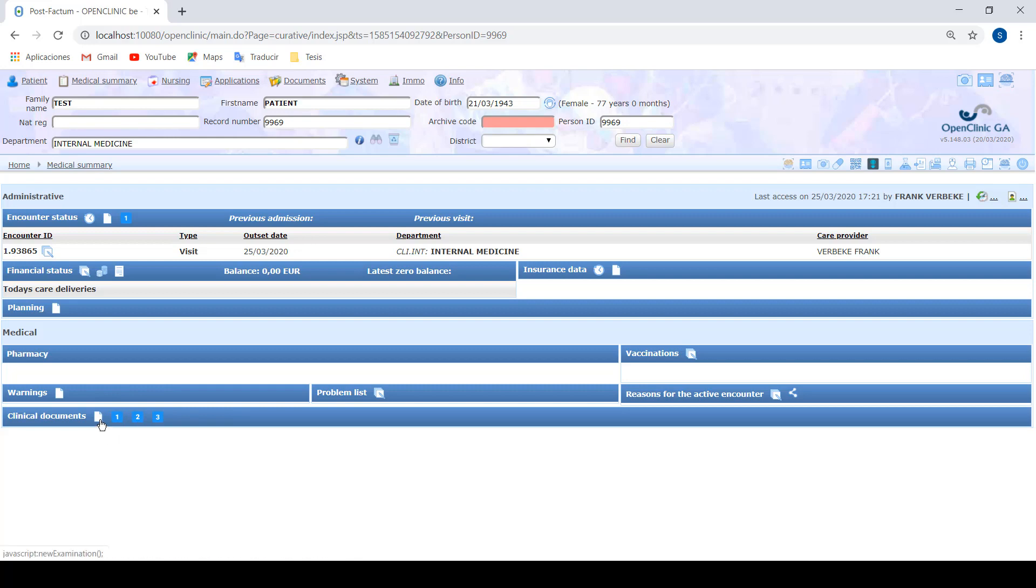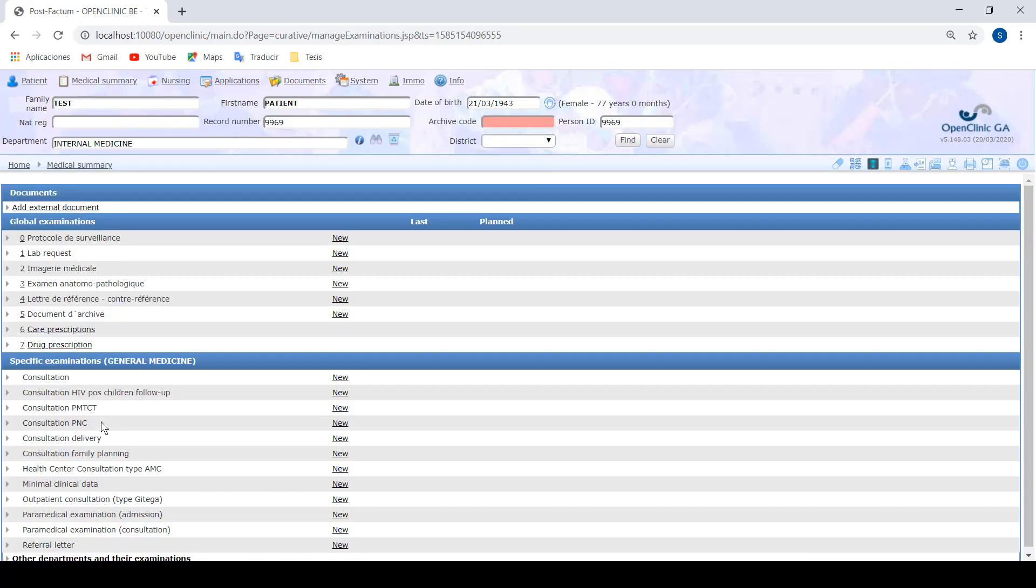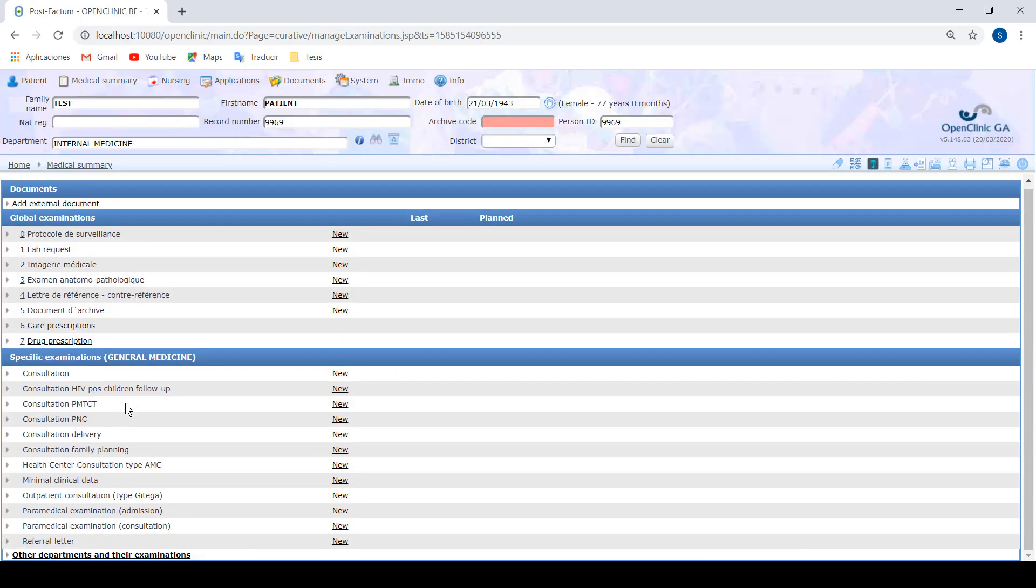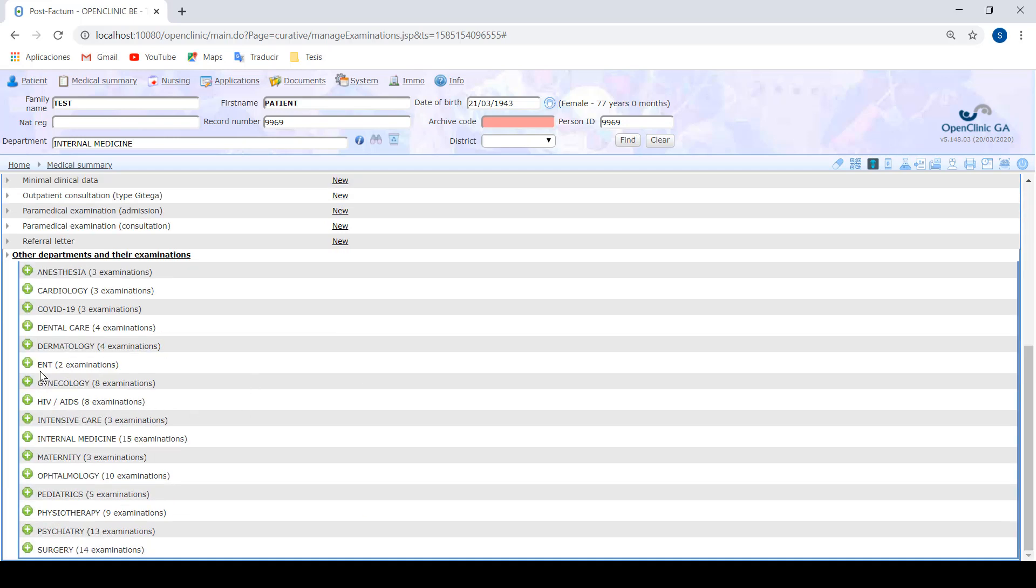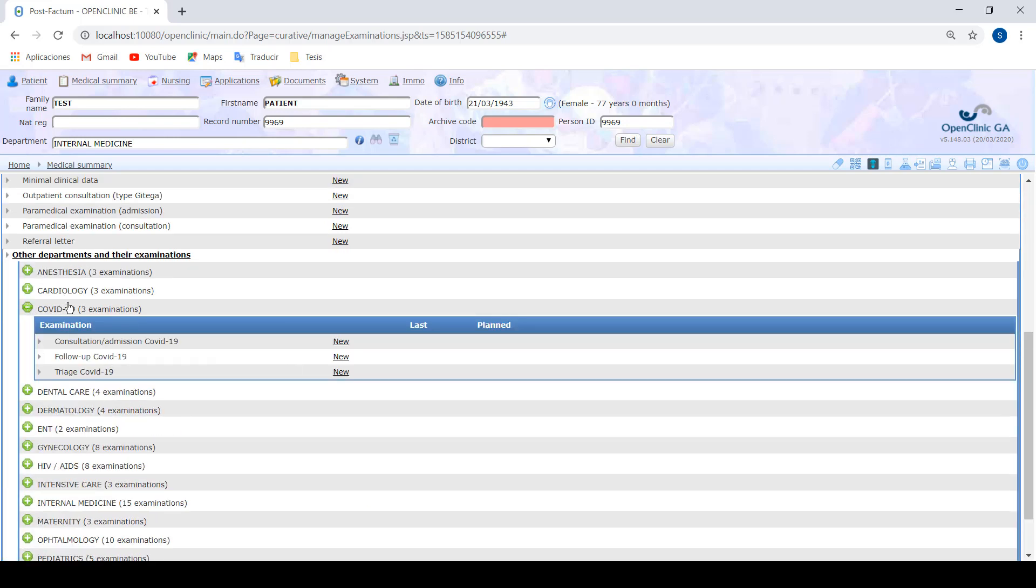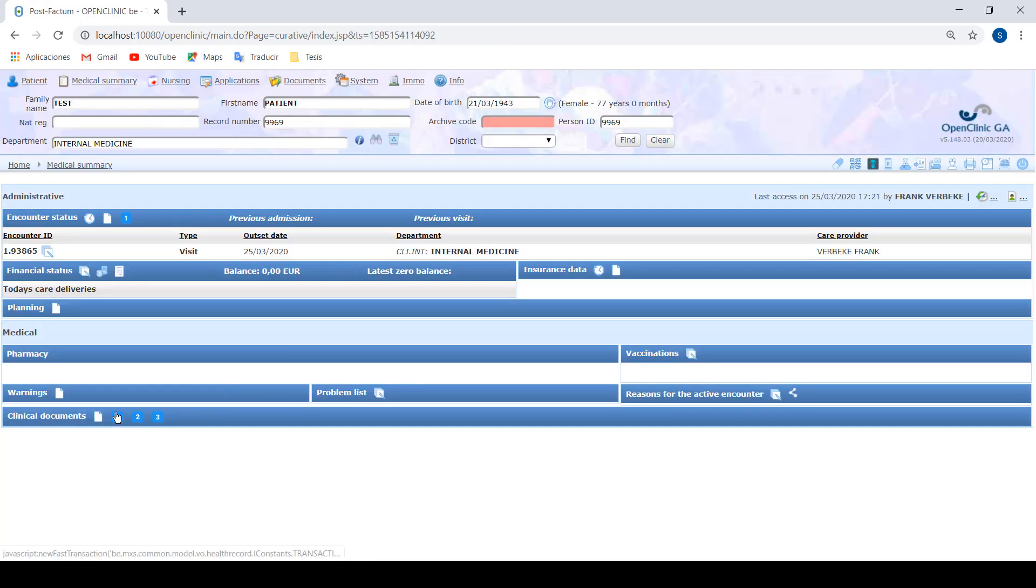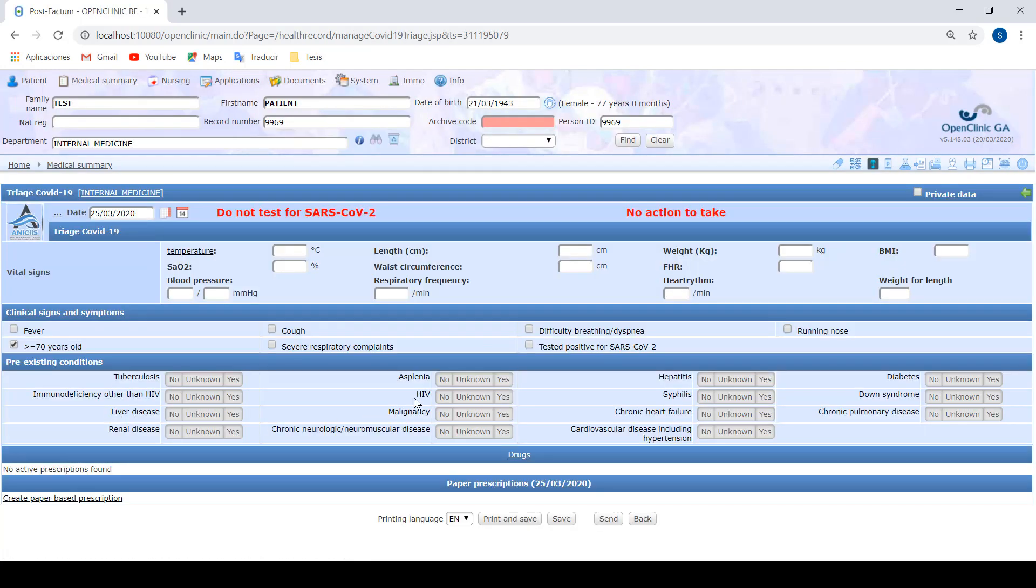Another way of accessing is going here, other departments and their examinations, and if we look for our COVID-19 department, we can find the documents there. Let's go with the triage first.